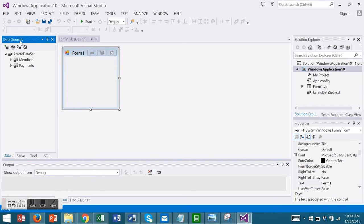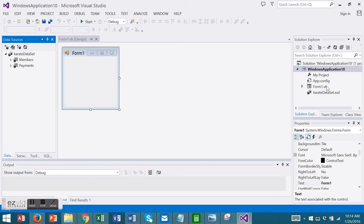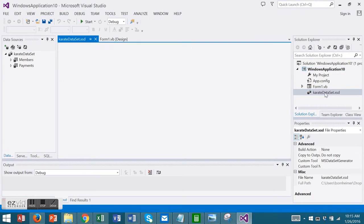Your Data Sources has been created on the left in the Data Sources window. It's also shown on the right under the Solution Explorer KarateDataset.xsd. Let's open the data set either way.